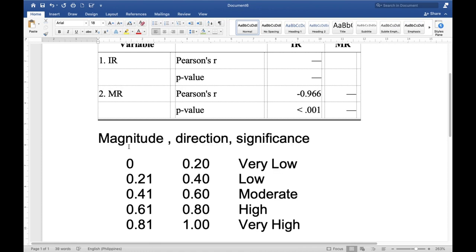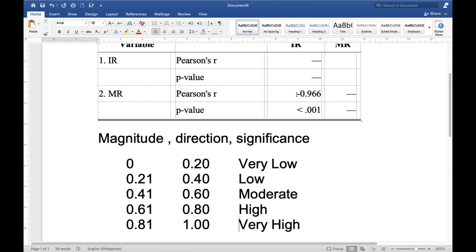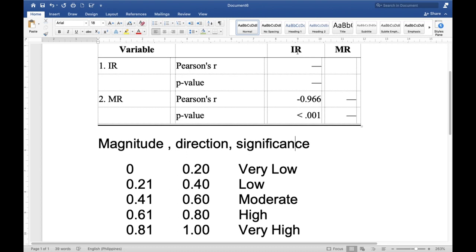For the interpretation of the test of relationship, first mention the strength or magnitude, second the direction, and lastly whether the relationship is significant or not. In this case, the magnitude is very high, the direction is negative, and it is statistically significant. Therefore, the interpretation is: there is a very high, negative, significant relationship between the variable immunization rate and mortality rate of infants.